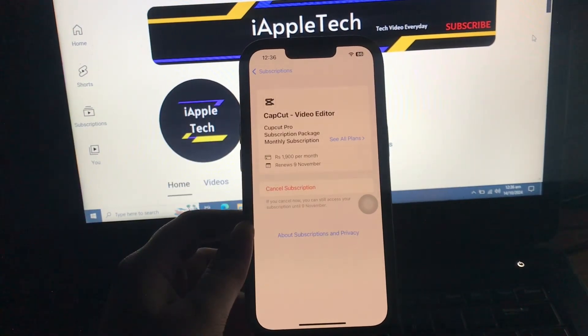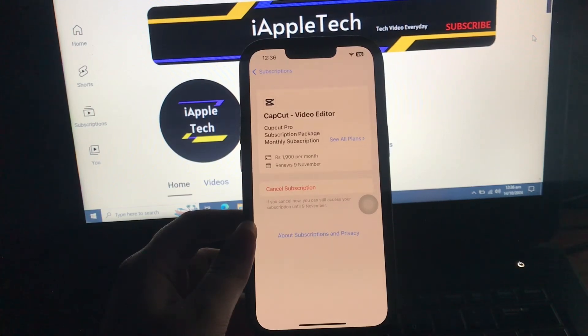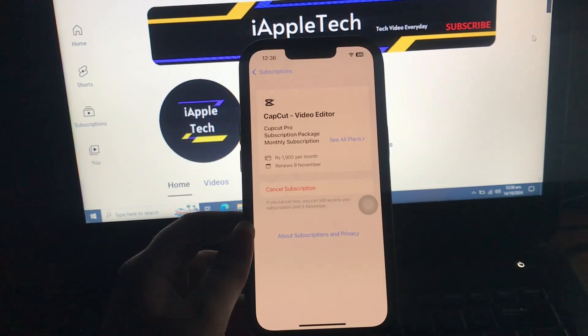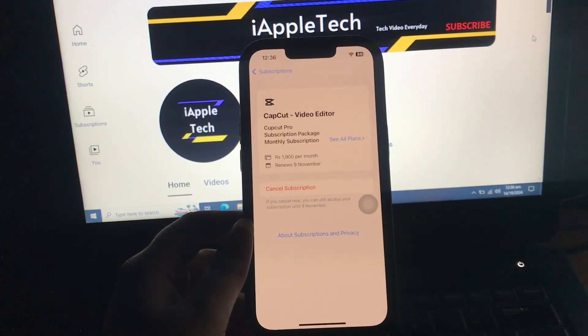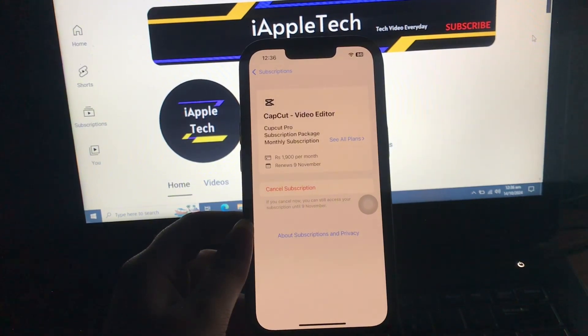If you don't see the option to cancel the subscription, it means your subscription is already cancelled and will not renew. If you see an expiry date instead of a renewal date, it indicates that your subscription has been cancelled but will remain active until that day.